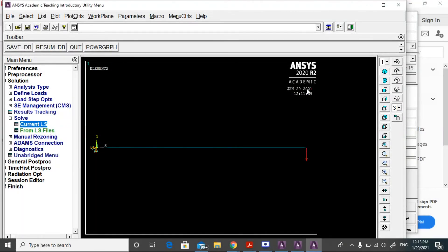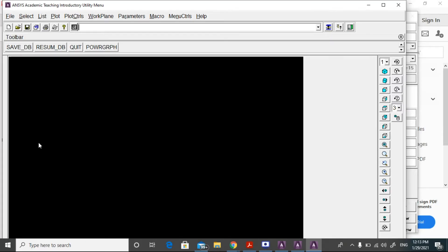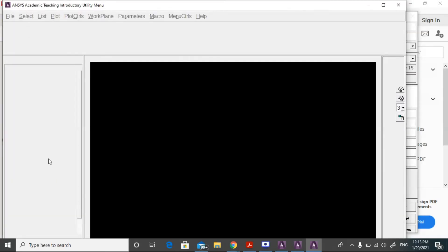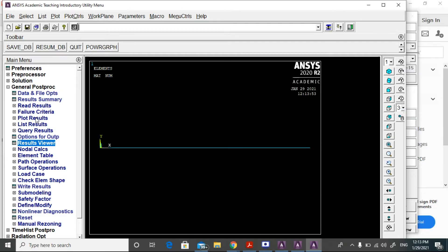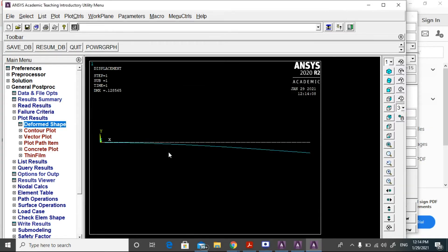We have defined the problem. Now we are going to take the results. Go to general post processor, open the result viewer. You can open the command box and then close it. After that, take the result. In the post processor, go to plot results, deformed shape, select deformed plus undeformed shape, then click OK. You can see the deformed shape of the beam.